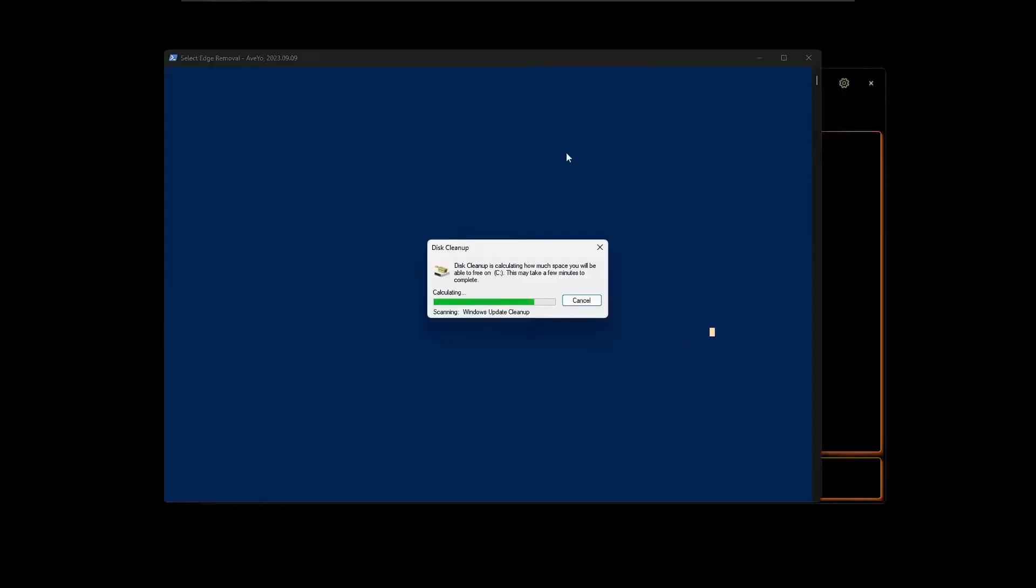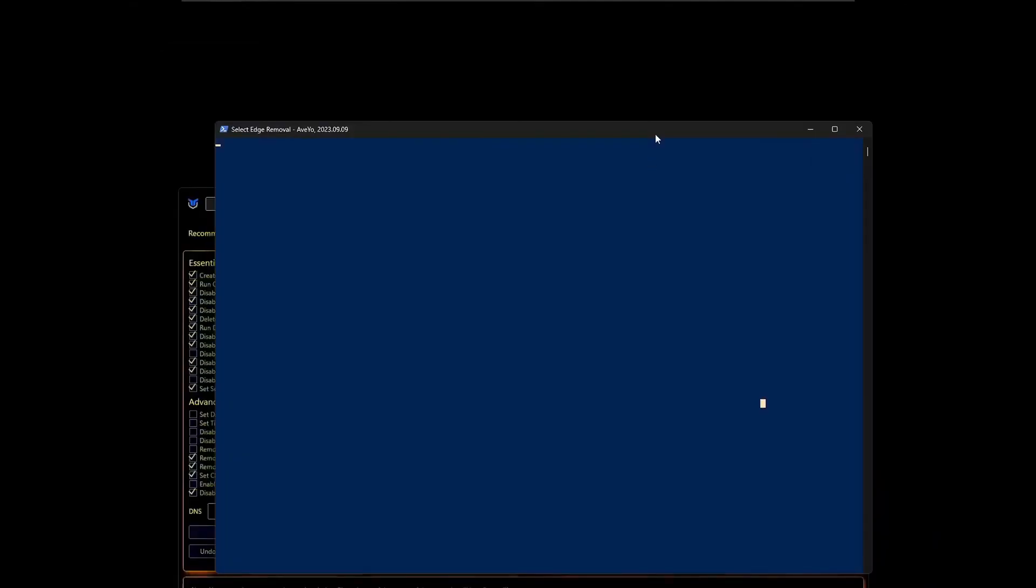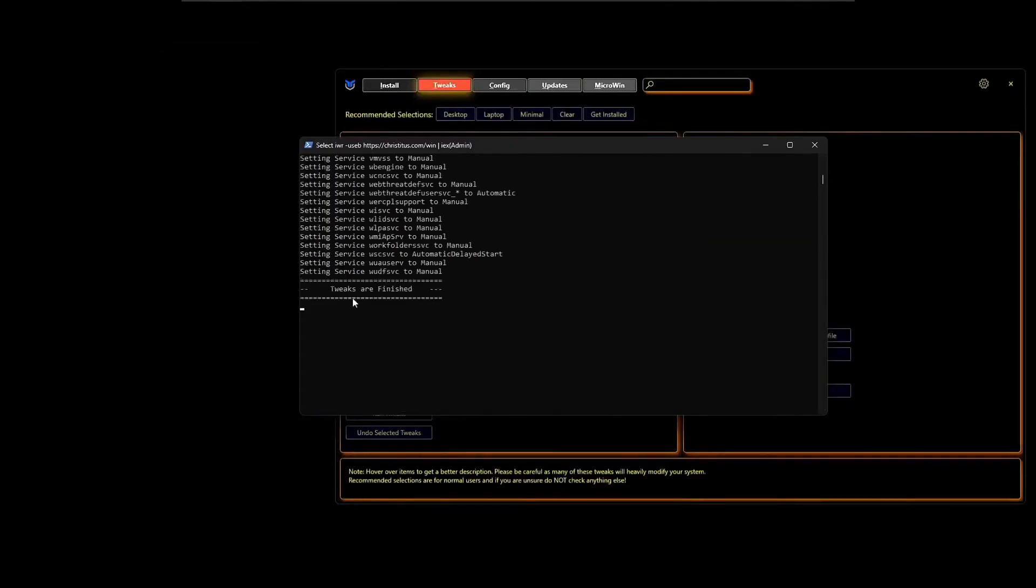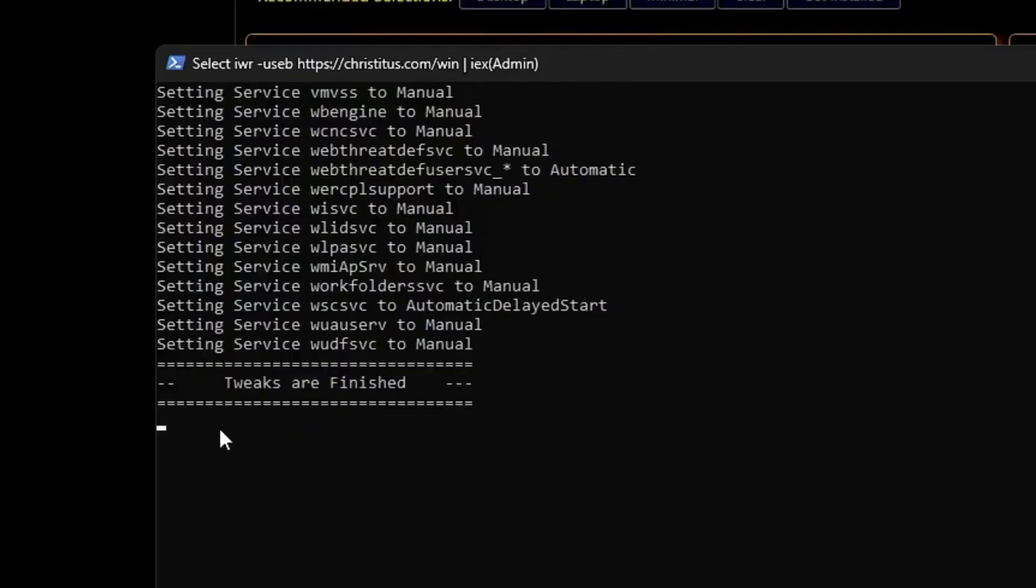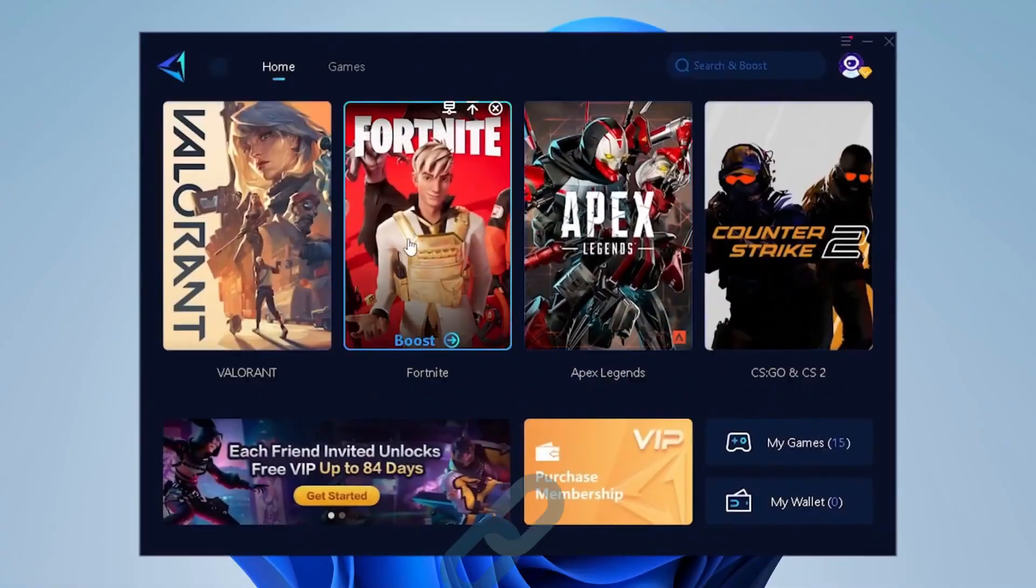This kind of PowerShell window will be up and it will start working on the processes that you have selected. You also need to be in front of the computer in case it asks you for any kind of permission. Once all the tweaks are completed, you will be getting this message that tweaks are finished. Simply you will have to go ahead and restart the computer.